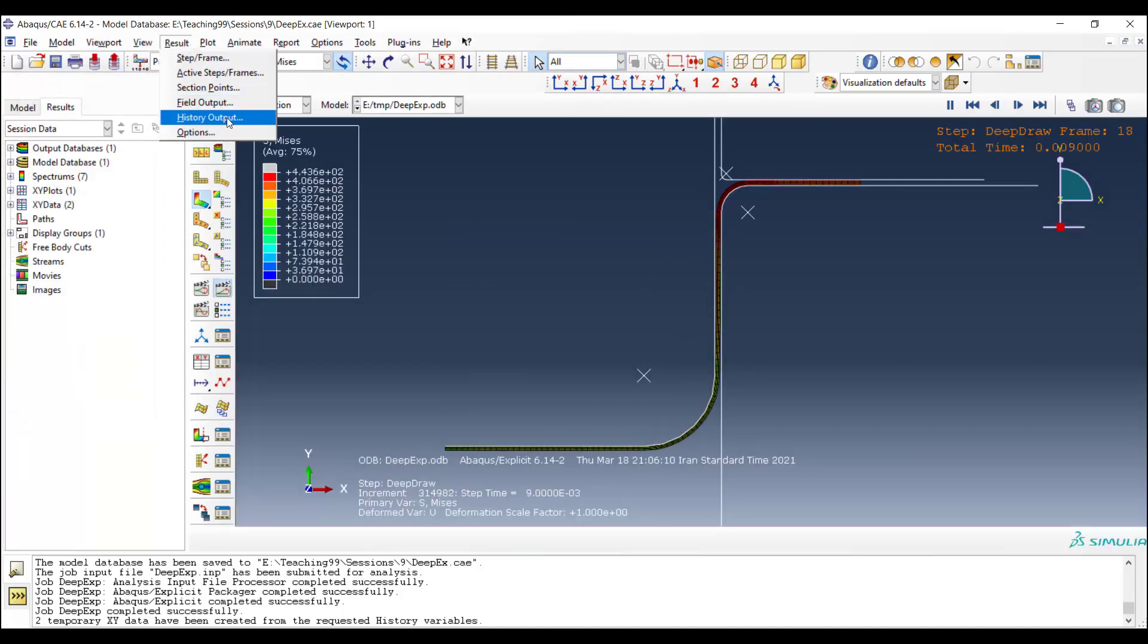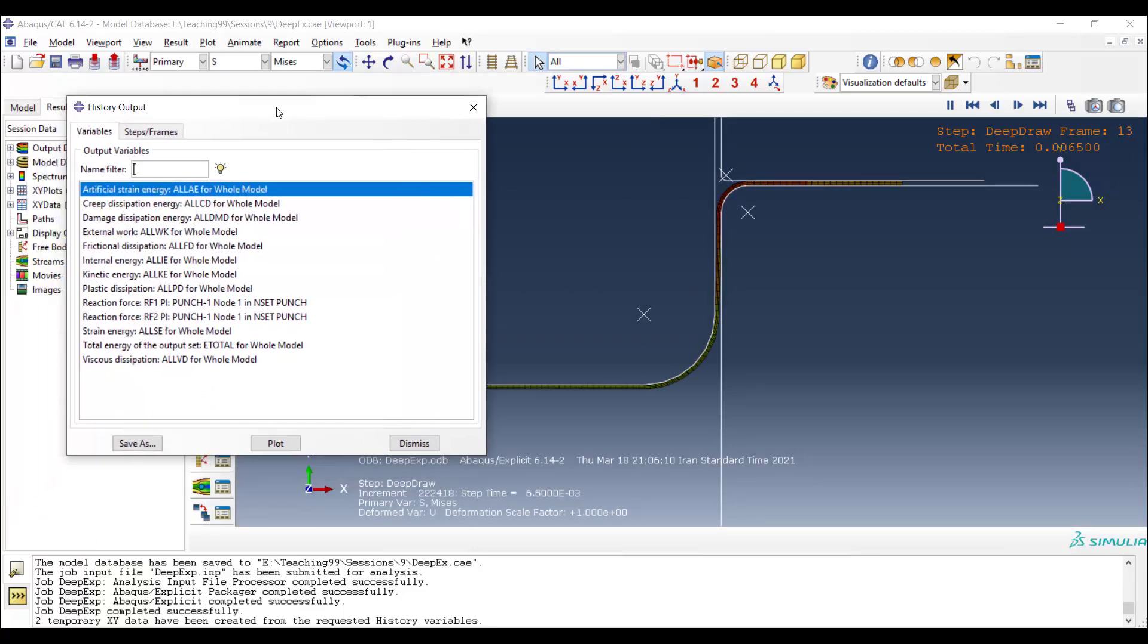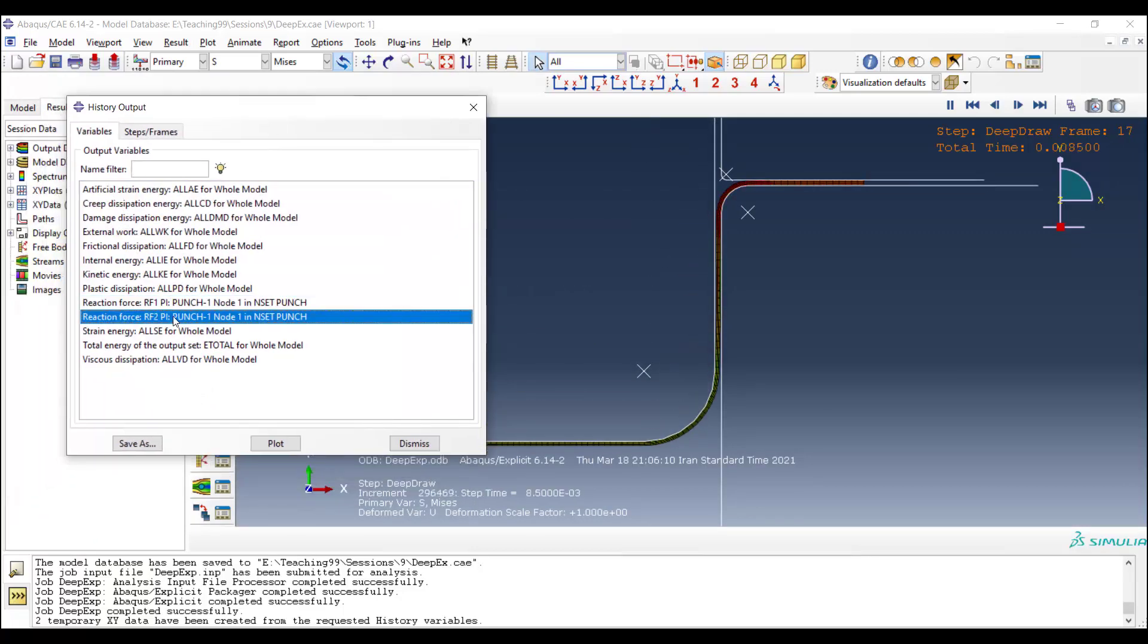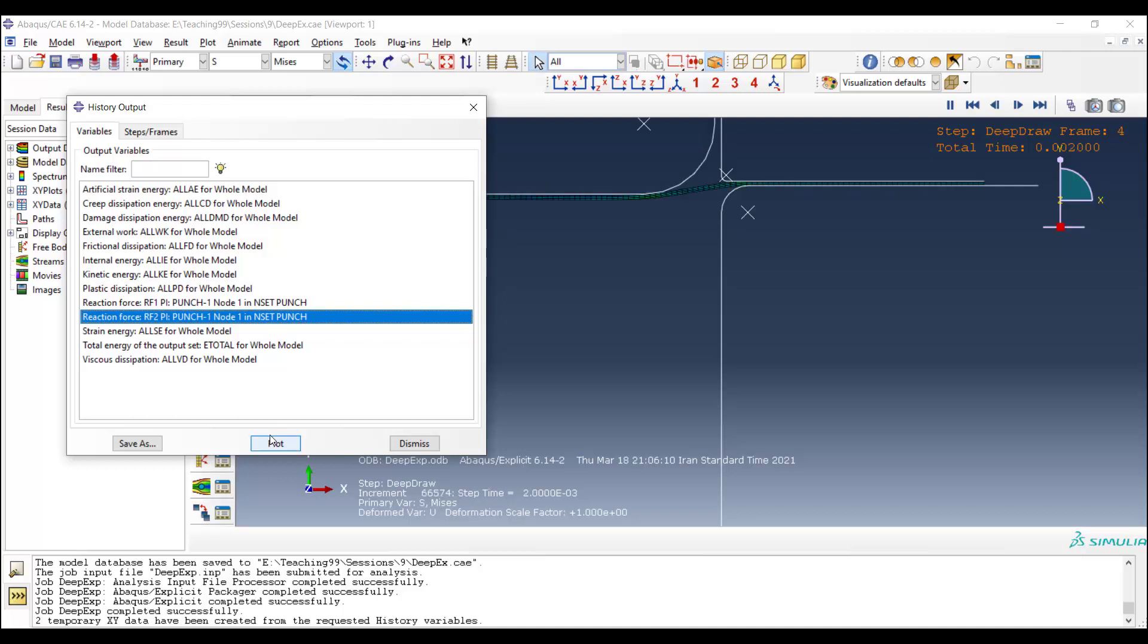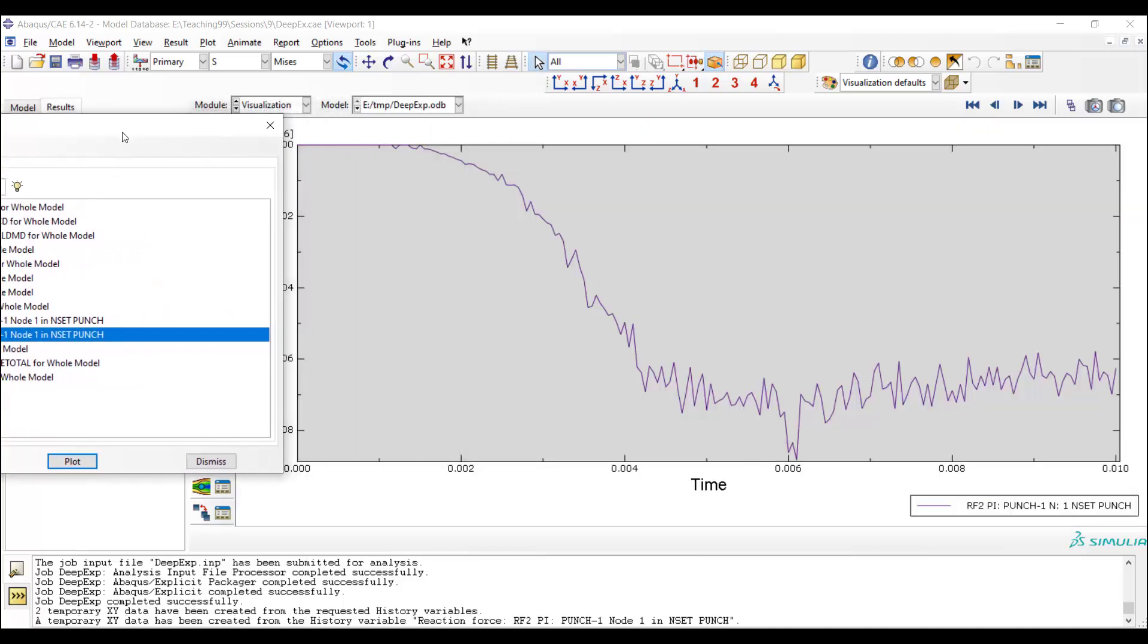We could also plot the reaction force of the punch by history output. We requested this output in the step module, and now we can plot it and see the required force for moving the punch. You can see some oscillation in this curve.